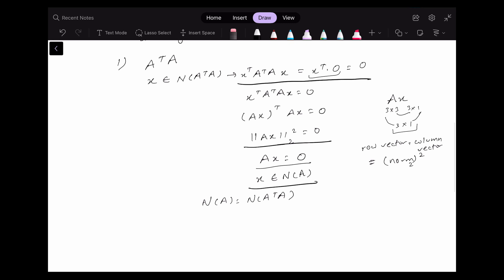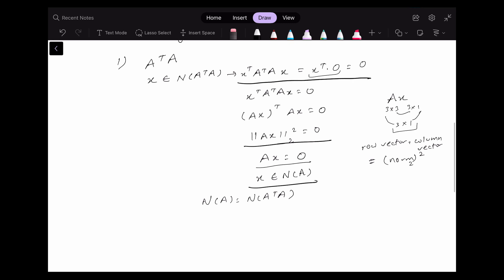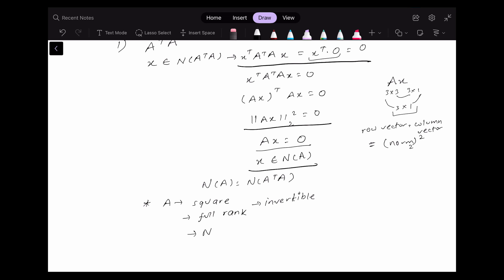Now let's define some conditions for the matrix A. First, let's suppose that the matrix A is a square matrix with full rank. If it has full rank, the columns and rows are independent, and since it's square, the matrix is invertible. If it's invertible, the null space of A will only contain the zero vector. And since the null space of A transpose A is the same, A transpose A is also invertible.